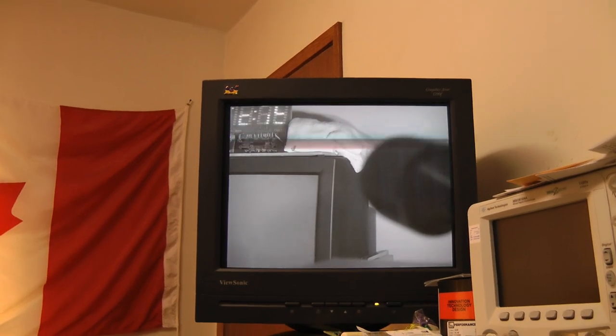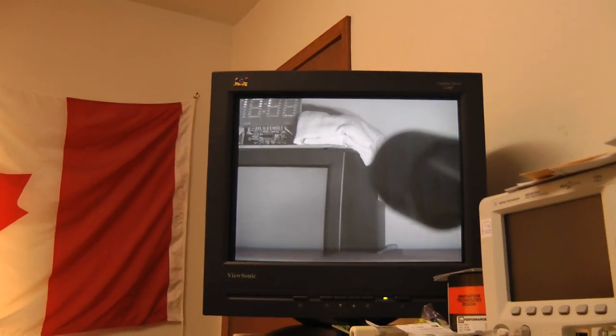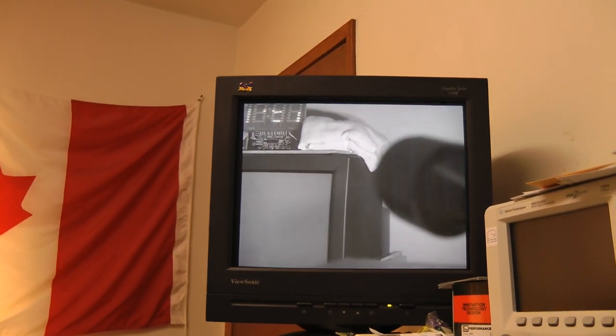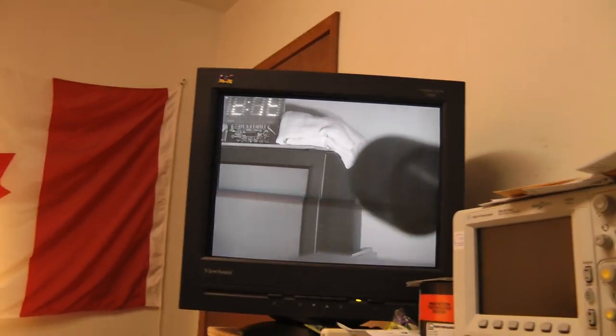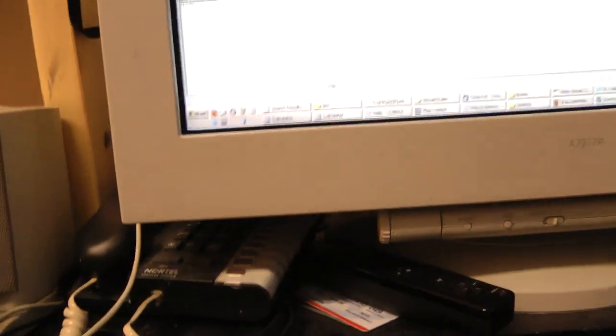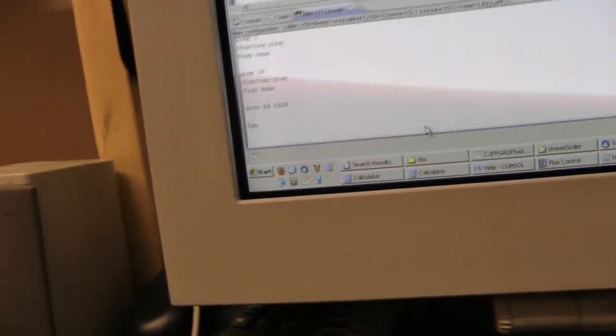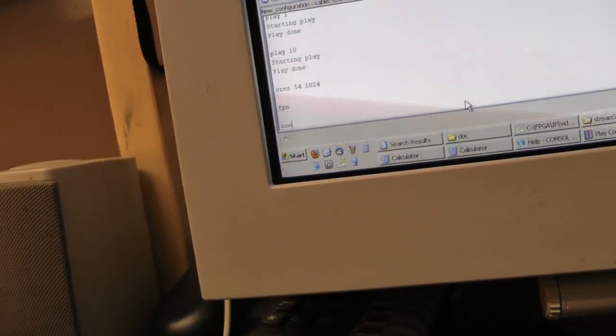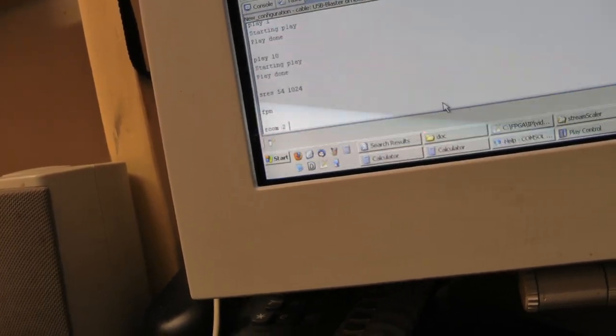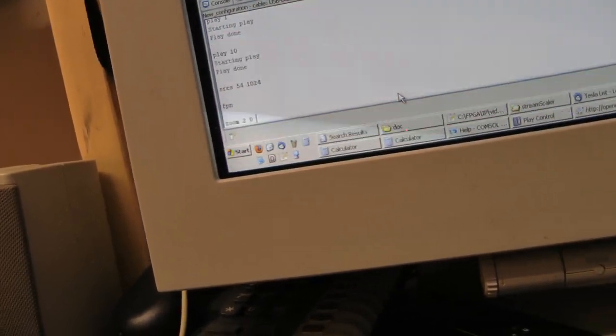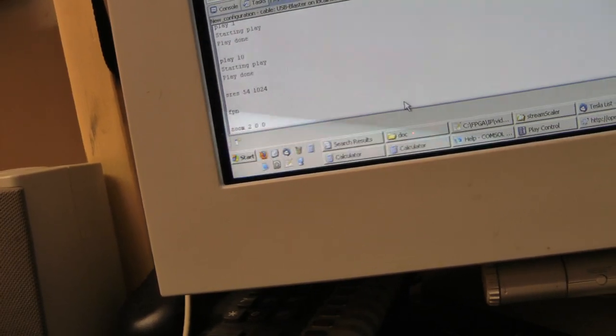I also recently got a hardware bilinear scaler working. If we can just go zoom. Zoom in two times. No offset.